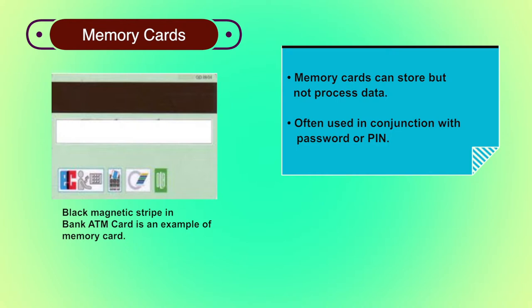There are also memory cards that include an internal electronic memory. The memory card when combined with a PIN or password provides significantly greater security than a password alone.